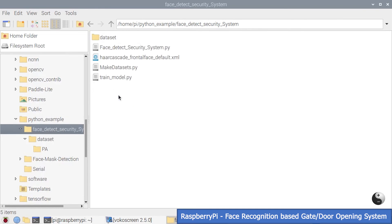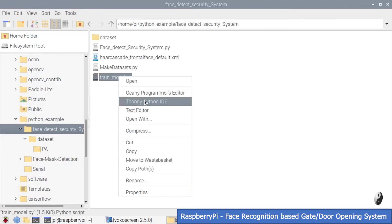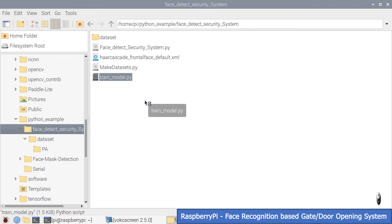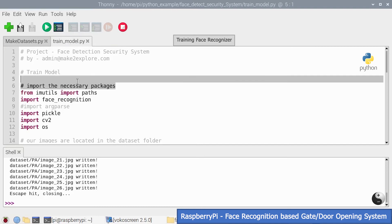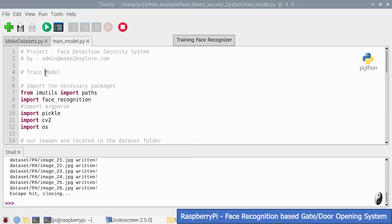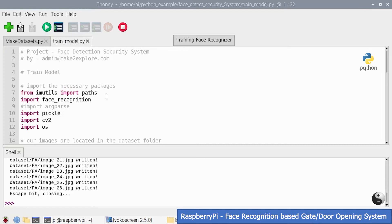Now let's train the system model. Run this train model Python script — open it in Thonny IDE and run it. This will process each and every face image, serialize the objects and encodings, and the encodings.pickle model file will get created.